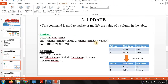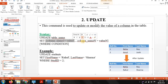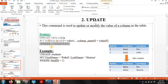The next DML command is the update command. The update command is generally used to update or modify values in a particular column. The syntax is: UPDATE table_name SET — the SET keyword is always used with the update command. You mention the column name and its new value, and always use a WHERE condition with the update command.